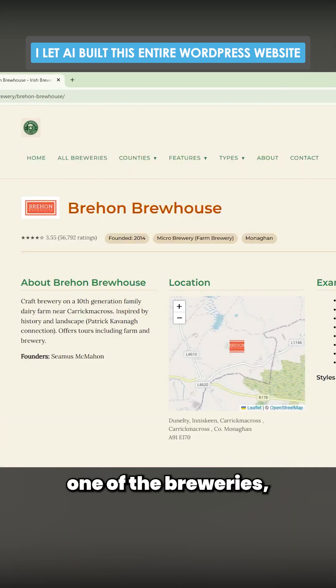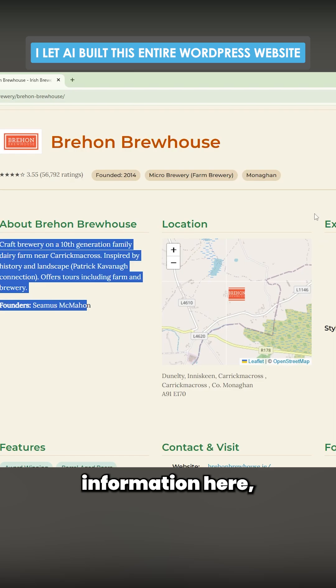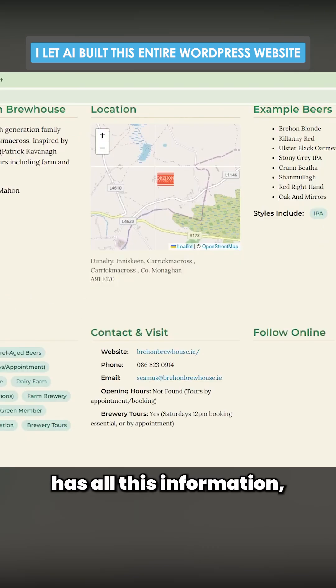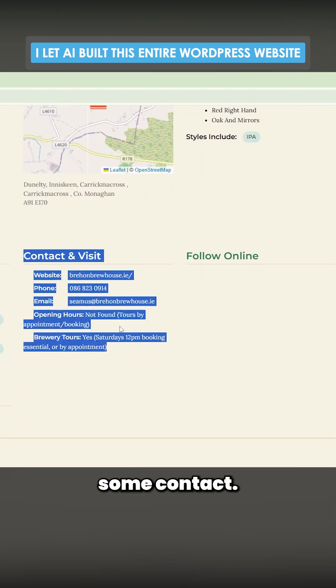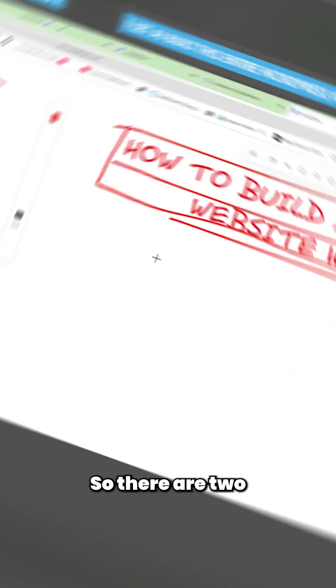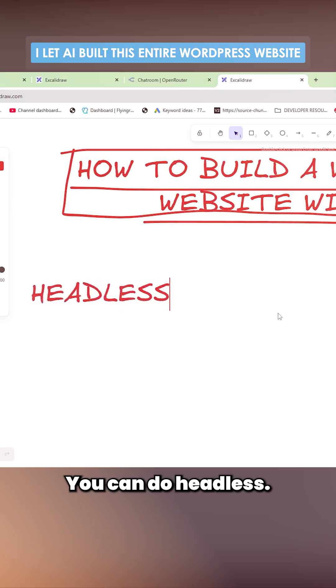If I just go on one of the breweries, you'll see it has all this information here and contact details. There are two things you can do here - you can do headless.